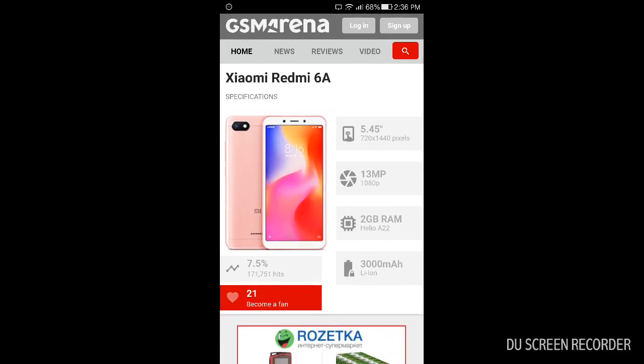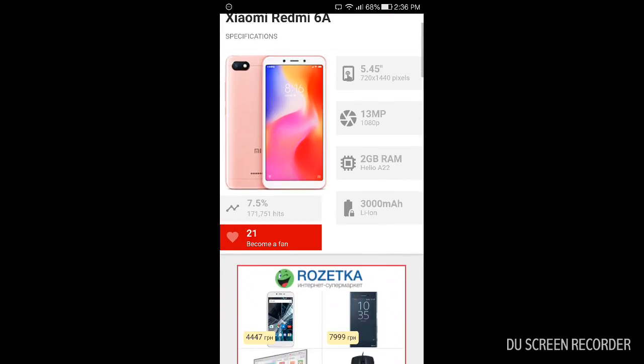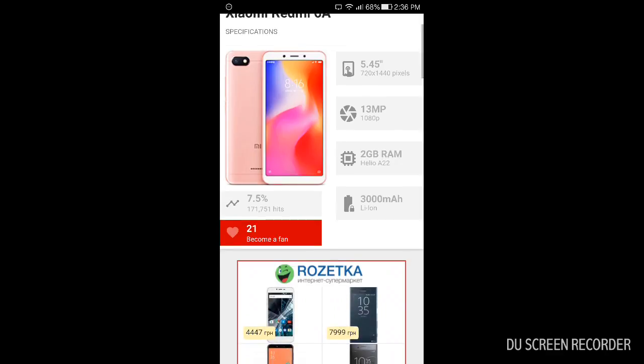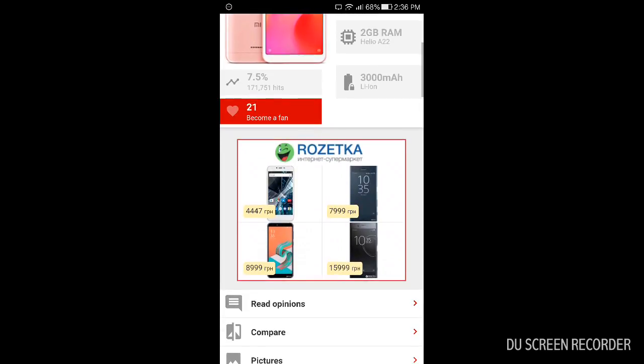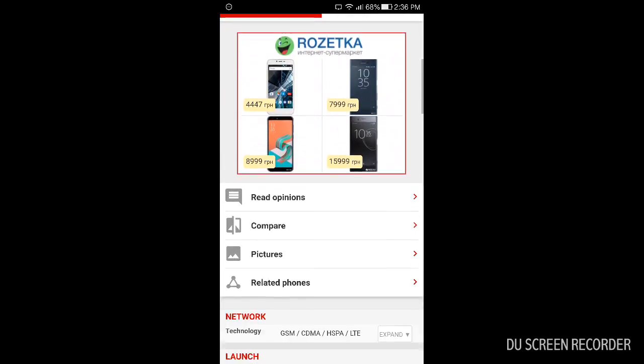Specifications seem to be the same except the camera is 13 megapixels but it's worse in making snaps, and it has only 2GB of RAM. Again Helio A22, it's the younger brother of Helio P22, so it's a bit weaker processor.